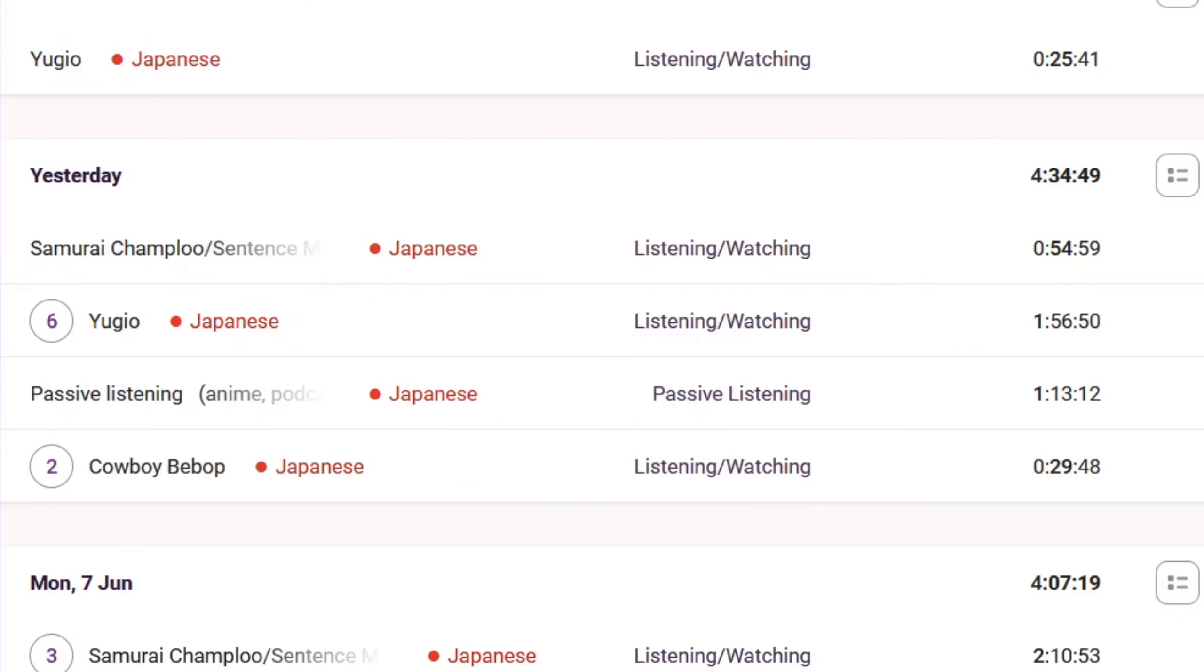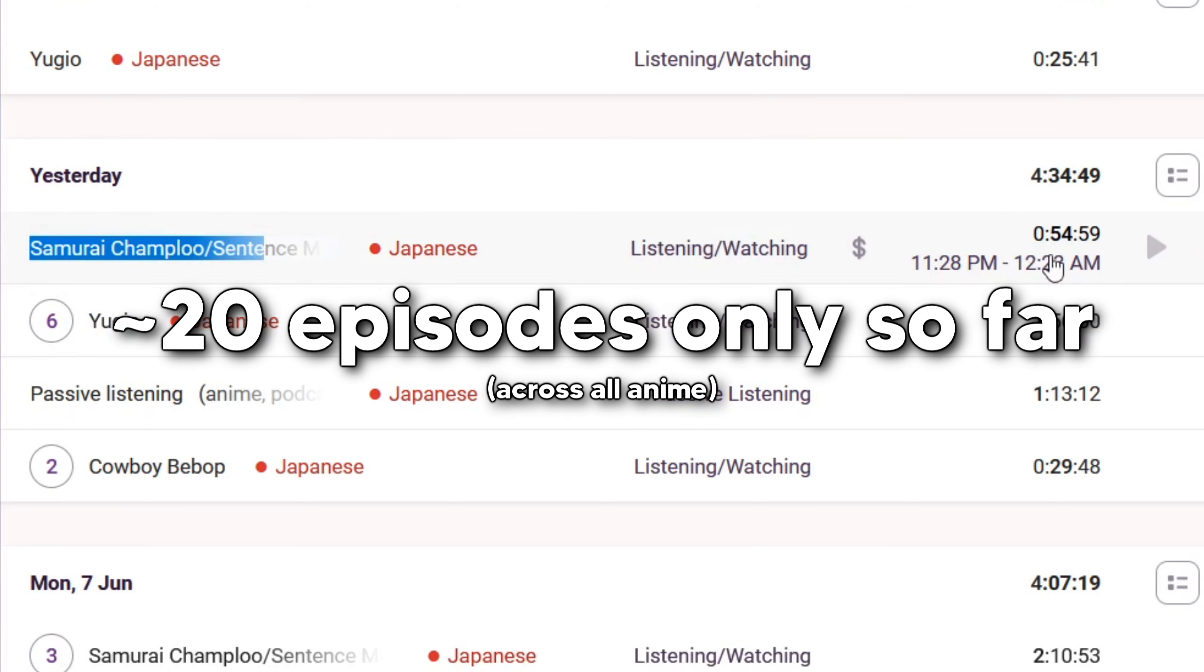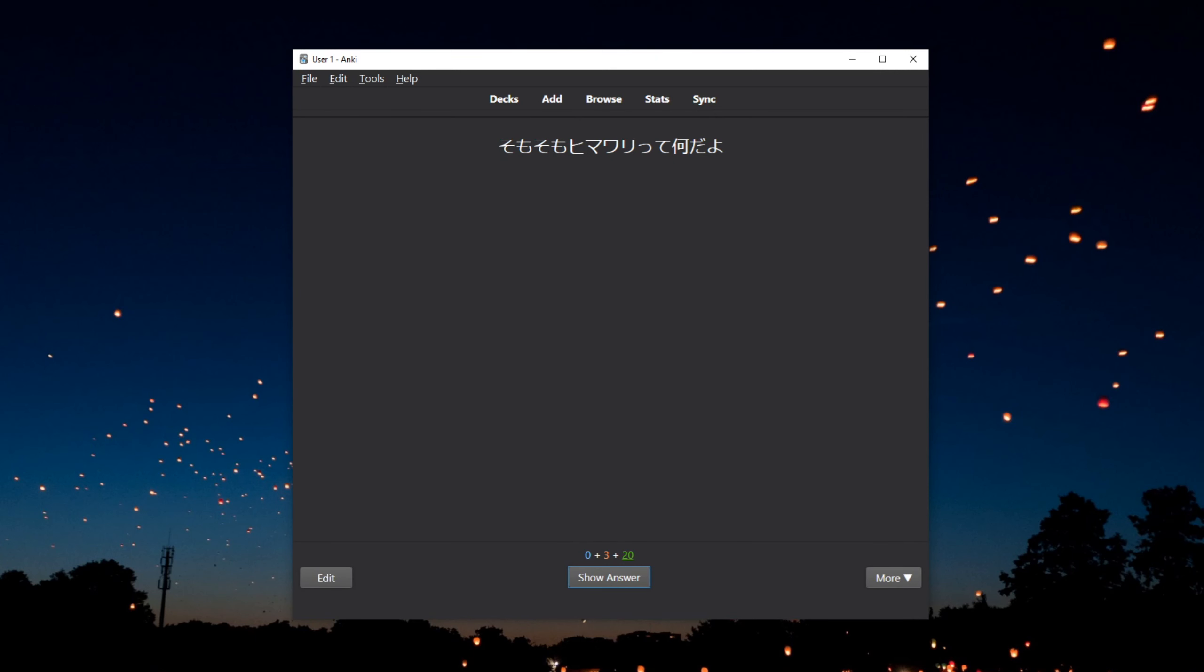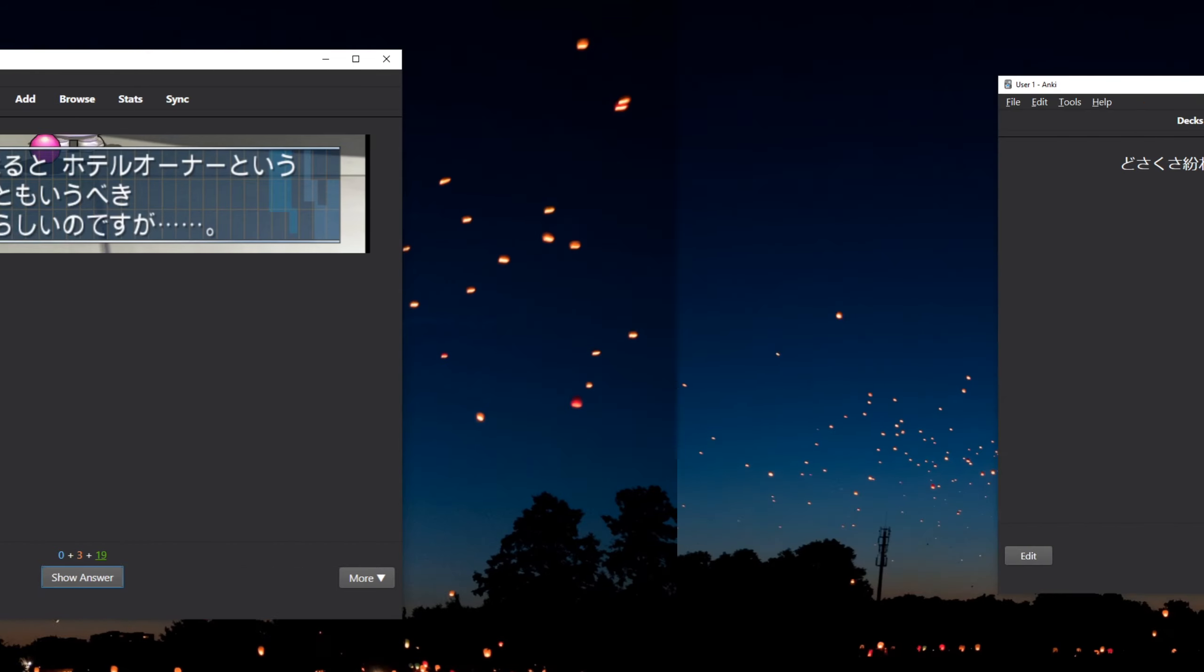When I'm sentence mining, a single episode of anime takes nearly 50 minutes, which is why despite me being on the 8th day already, I haven't actually watched that many episodes of anime yet. But luckily, I'm starting to get a bit more used to it now, so I still think I can do it and I'll still try to do my best.